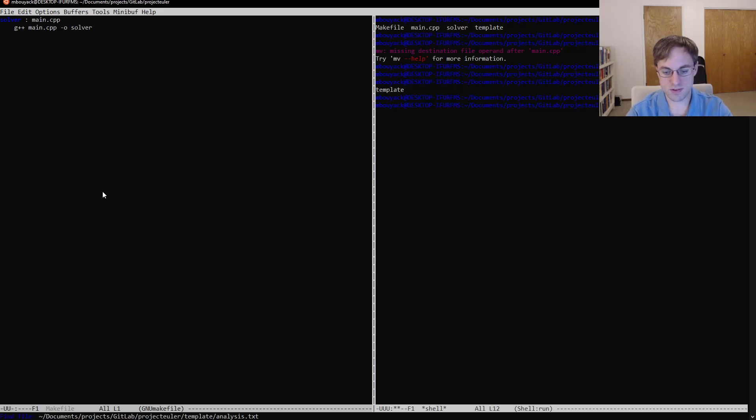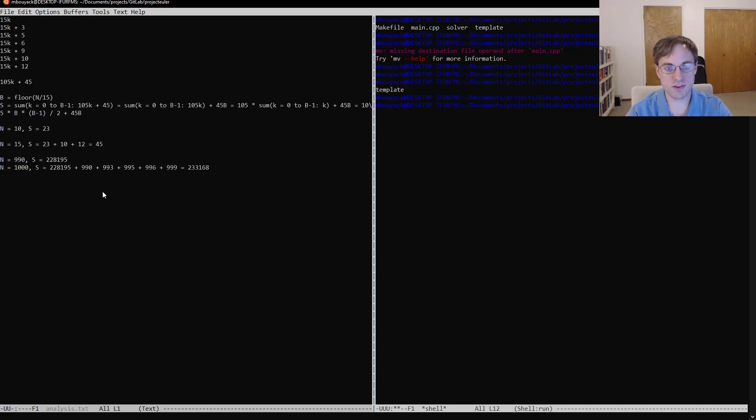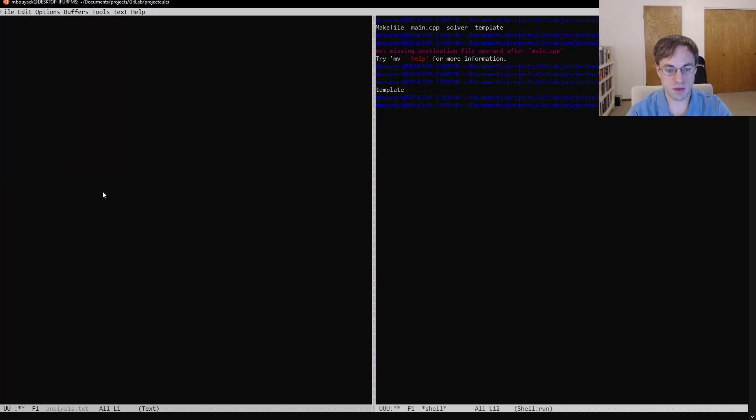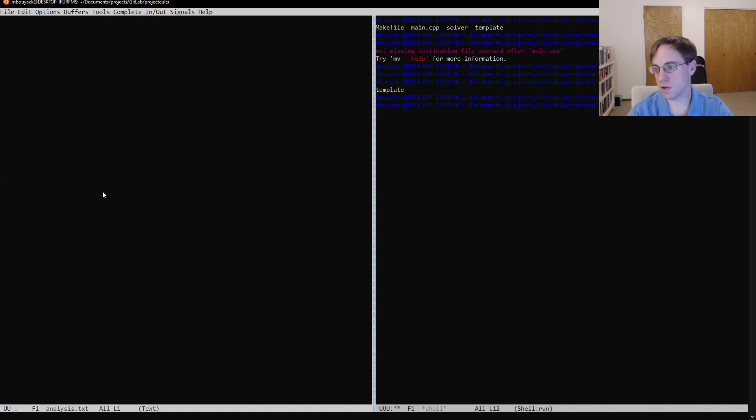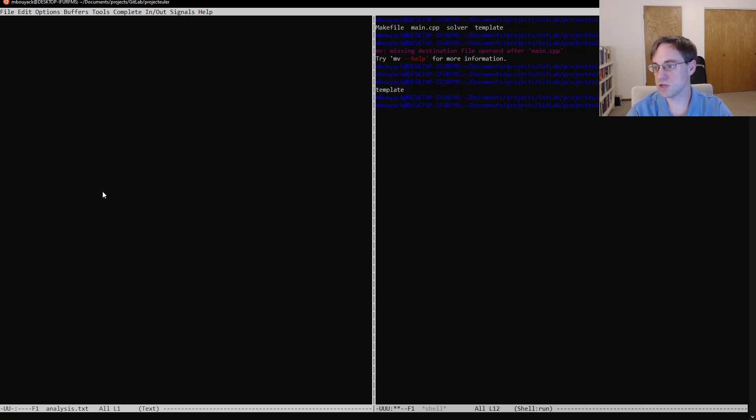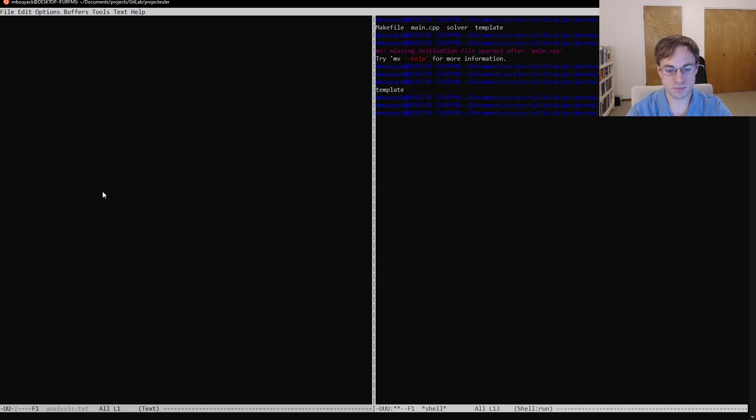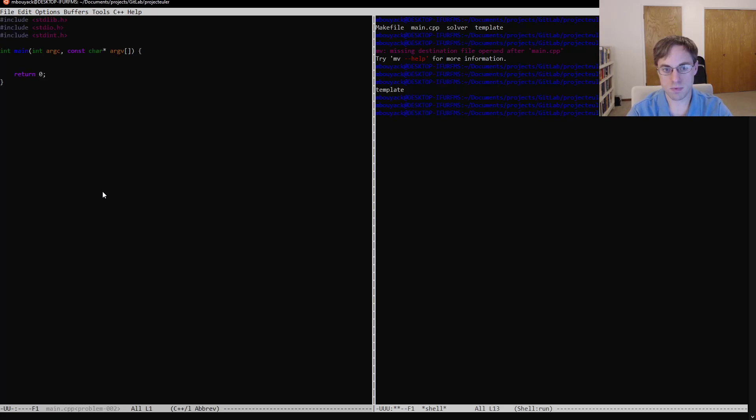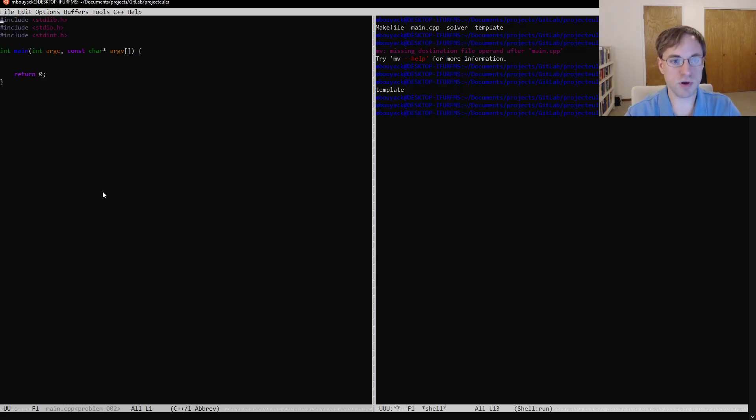Let's see. The other thing is the analysis. We just need a blank file here. All right. So now we can copy our template again to problem 002. And now we can actually get started. All right.